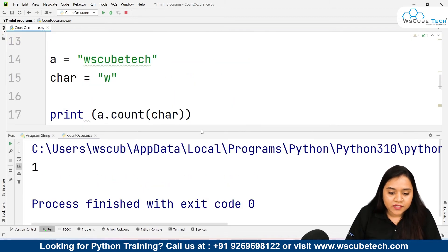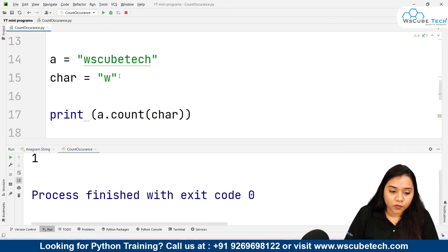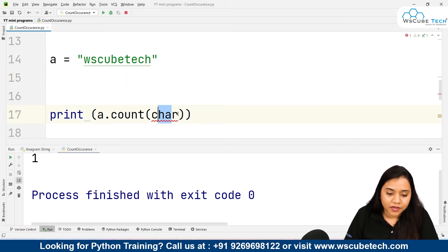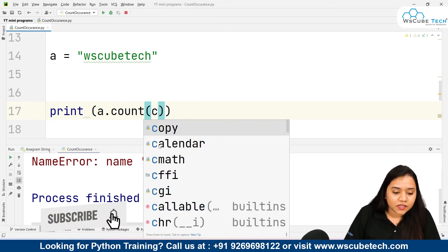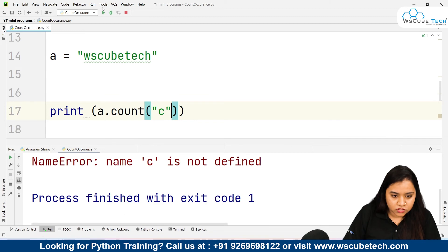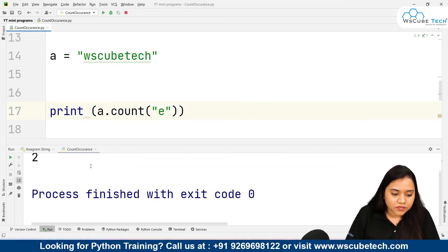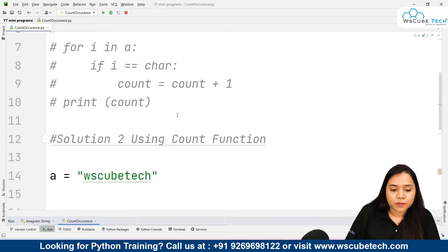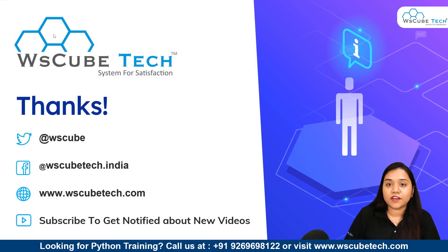I hope the method is clear. First create a string, then create a character variable with the character you want to count, and pass it into the count function. You can also skip creating a variable and directly write the letter inside count — for example, counting 'c' by writing a.count('c') inside double quotations. Running it shows 'c' occurs two times — once in 'cube' and once in 'tech'. Similarly, 'e' occurs two times. Both methods are clear. The code link is in the description — stay connected, thank you!